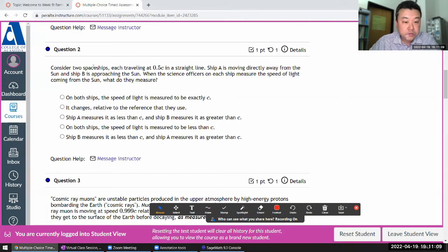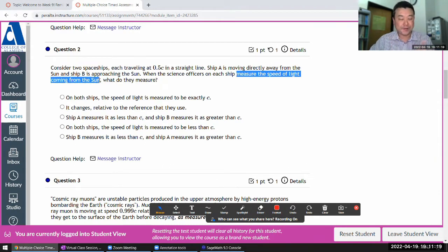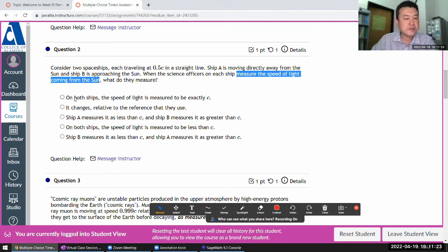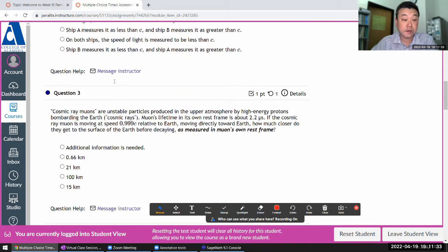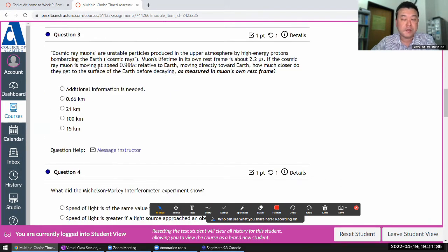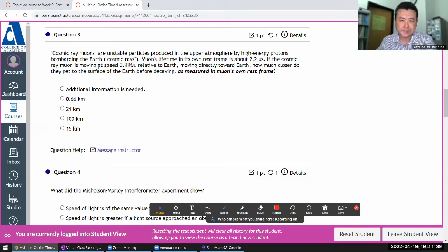Consider two spaceships, each traveling in a straight line. From the sideline, one measures the speed of light coming from the sun. Second postulate of special relativity: on both ships, the speed of light is C. So this is one of those questions where, as long as you trust the second postulate, you can get the correct answer really quickly. Understanding it deeply is another matter — that's what the examples of special relativity paradoxes are for.